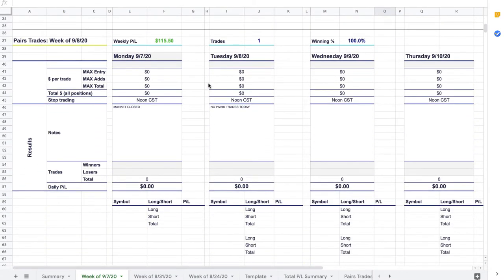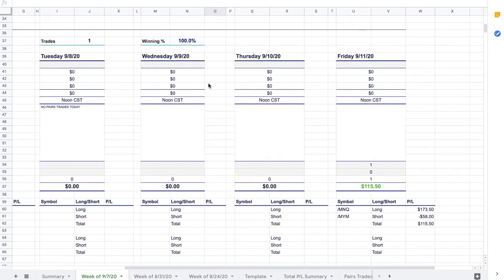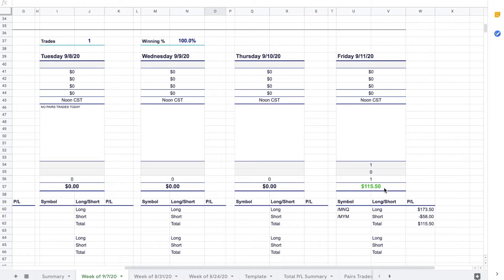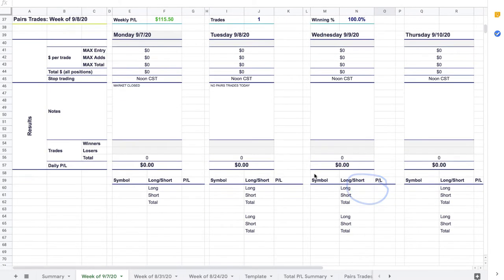Pairs trades were pretty muted as well. In fact, the only one that we did was I took one early this afternoon on Friday between the NASDAQ and the Dow because I saw what I thought was an opportunity and had it on for really 30 minutes or less and booked just a little profit of $115.50.